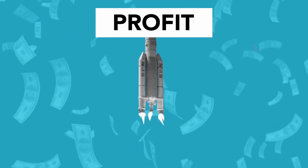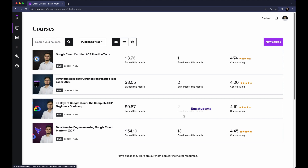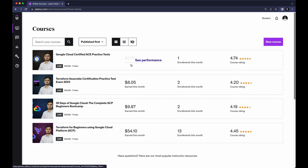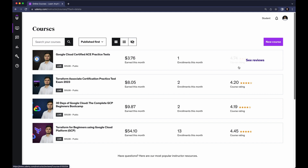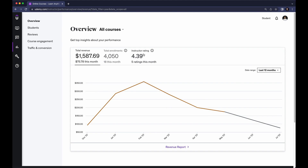Before that, I want to show you my total revenue and how my courses are generating revenue each month. Here is my instructor page — you can see my list of courses, the status of my earnings this month, enrollments this month, and my course ratings. If I go to Performance, you can see my total revenue, total enrollments, and my instructor ratings, as well as my earnings this month.